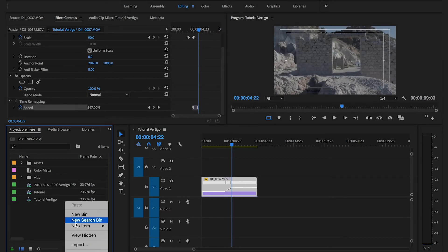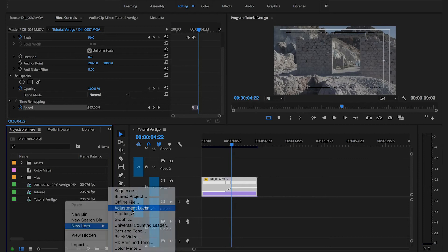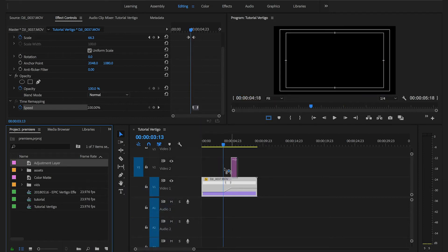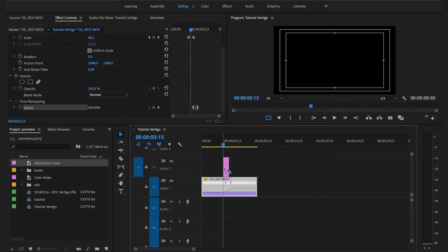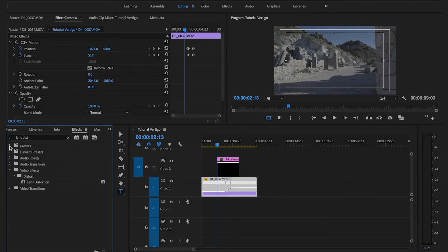So I'm going to create an adjustment layer. I'm going to drag the adjustment layer on top of my clip in the sequence. I'm going to look for an effect which is called Lens Distortion. I'm going to drag the effect on the adjustment layer.